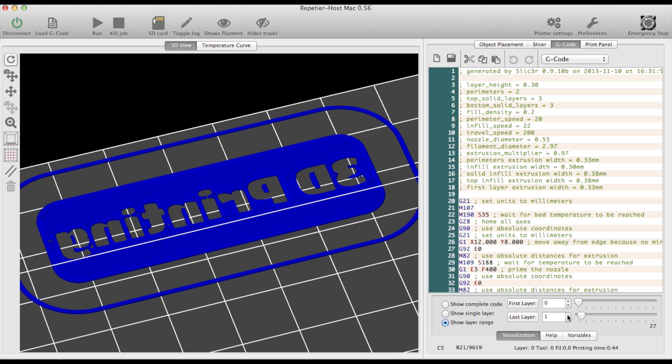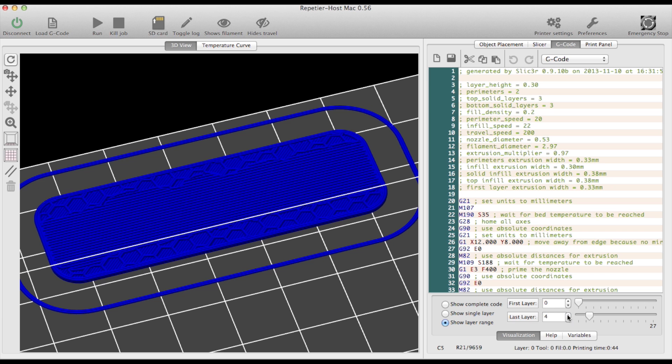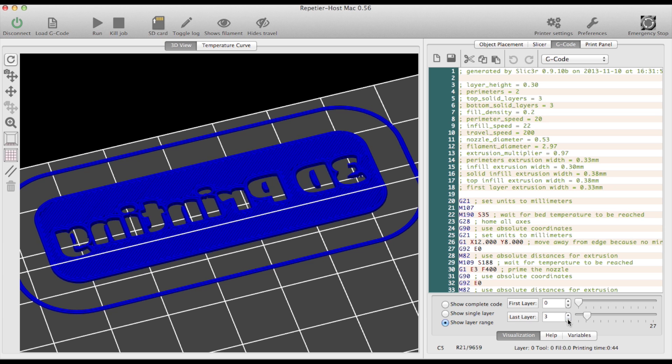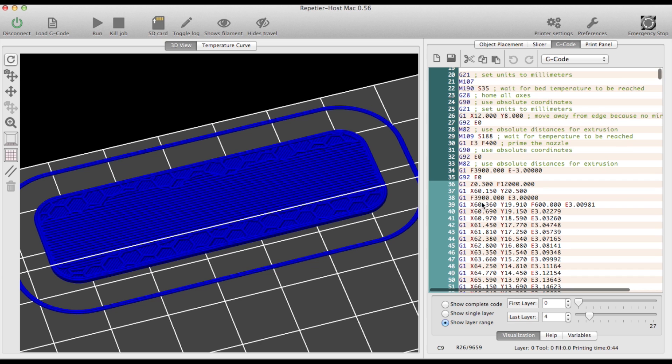You can show the complete code or choose a layer range. Now it is important to find out at which layer the color needs to be changed in order to create an interesting print. As you can see up to layer 3 the text is printed and at layer 4 the rest of the plate starts. So best will be to change color right after layer 3 has been printed.